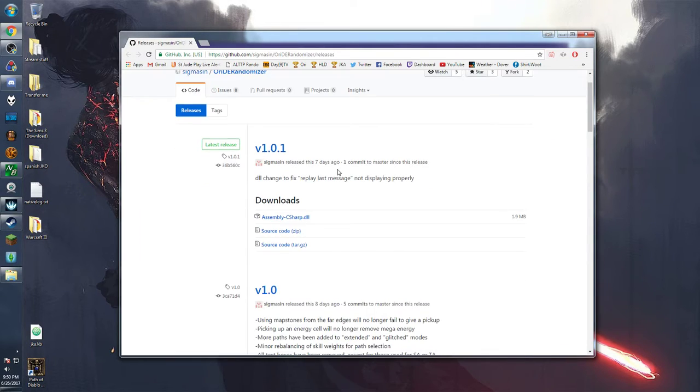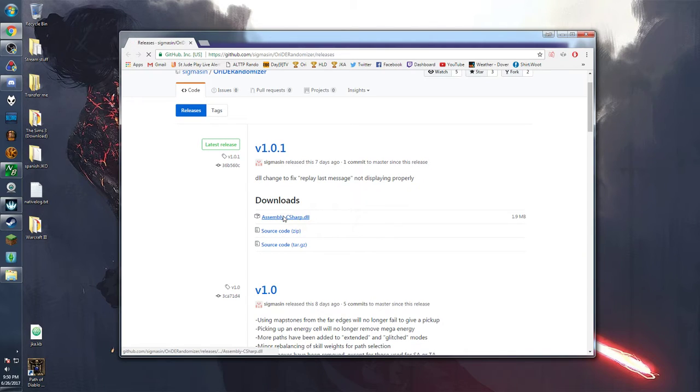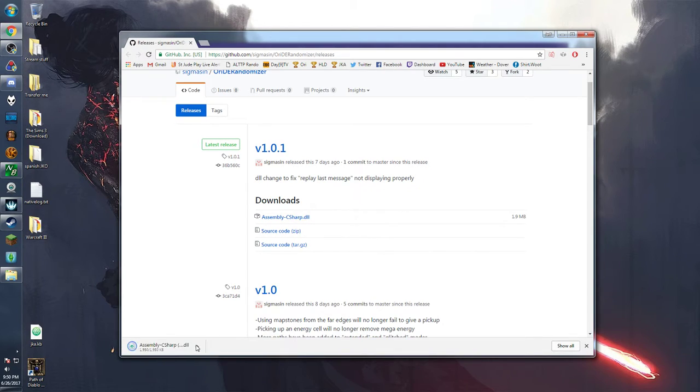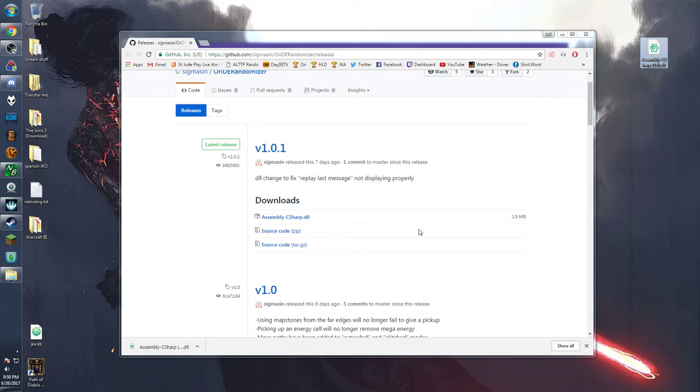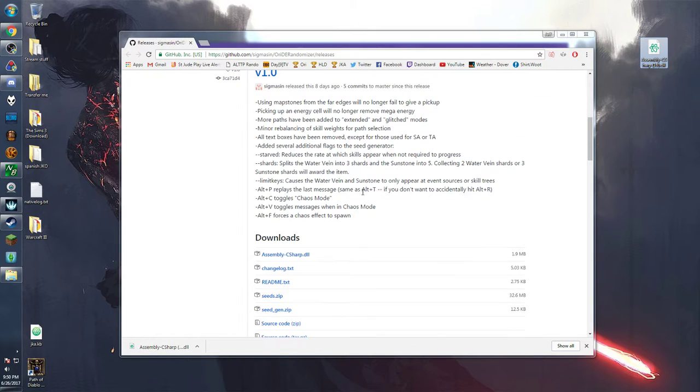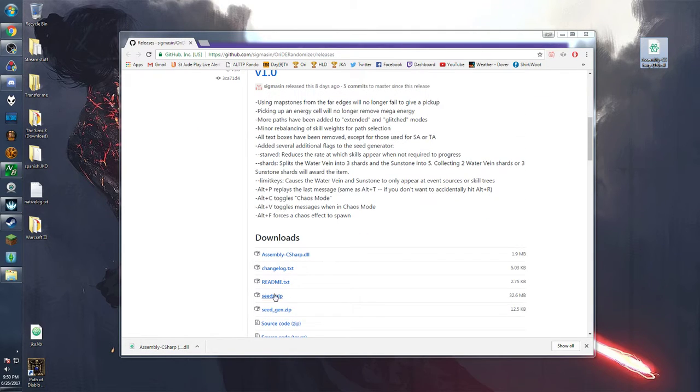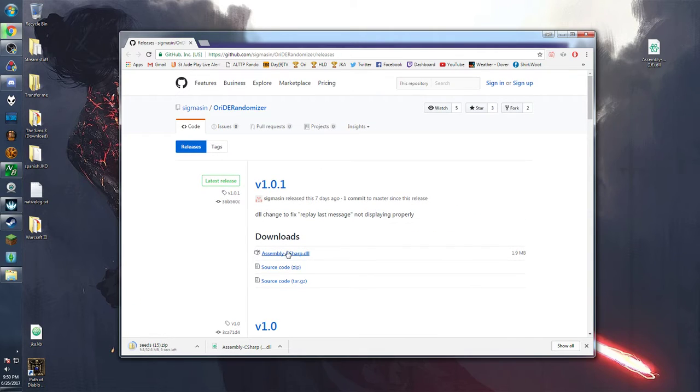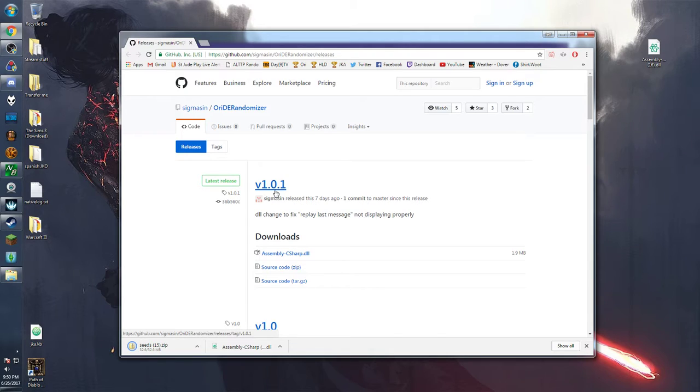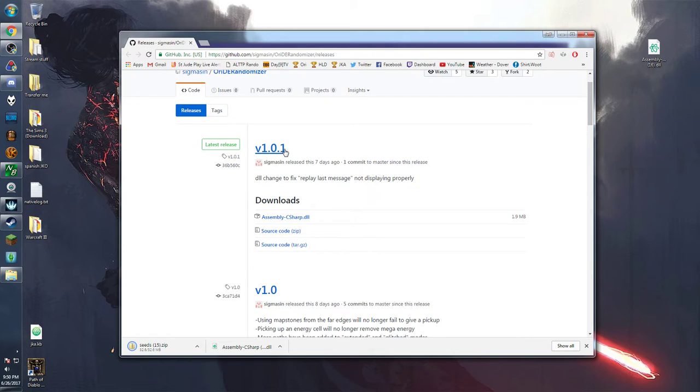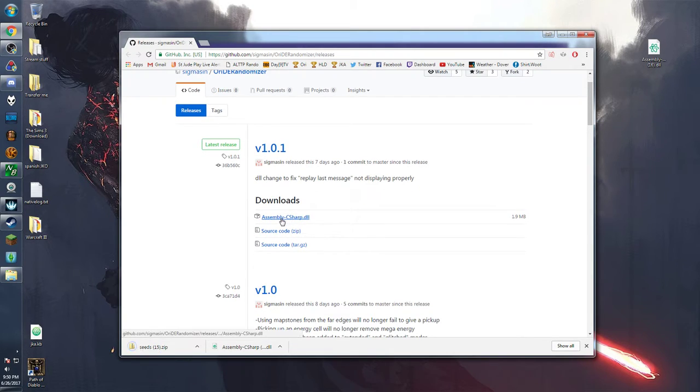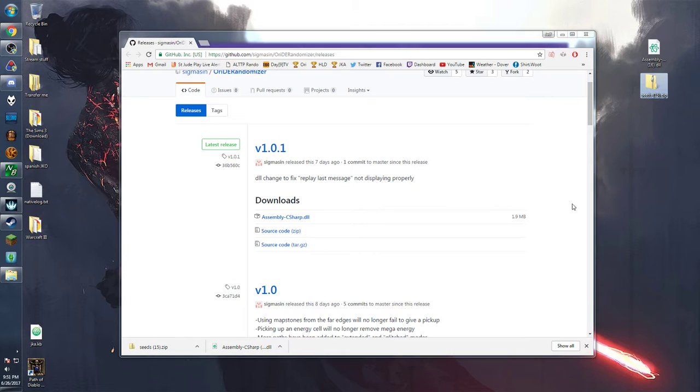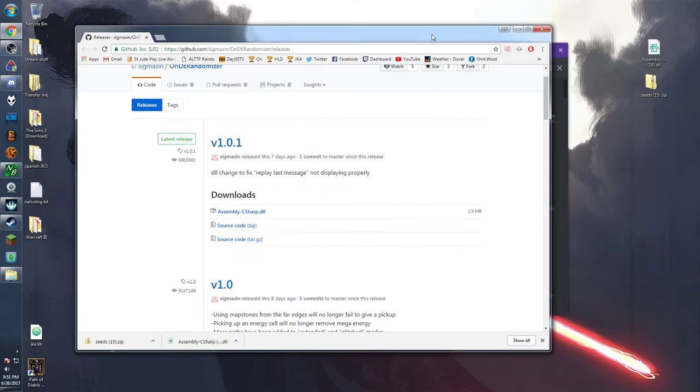That being said we're going to use two files here. The first one's going to be the assembly c sharp so go ahead and download that and keep it. Drag to desktop and then under 1.0 we're going to take the seeds. The reason why there isn't any seeds folder for the downloads in 1.0.1 is because this patch was just released to make a quick fix to the assembly file. But anyways boom we now have the two files we need.